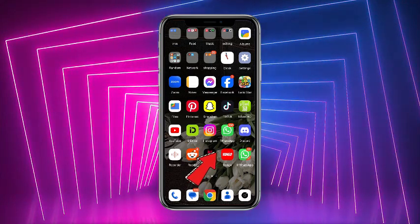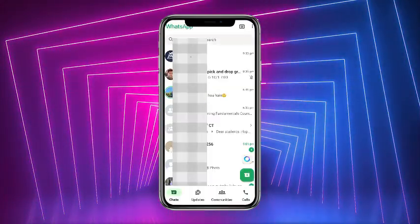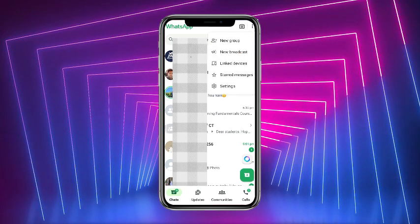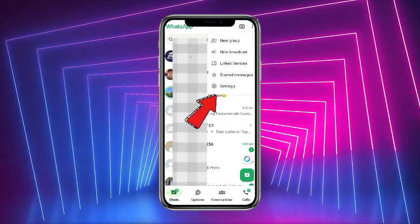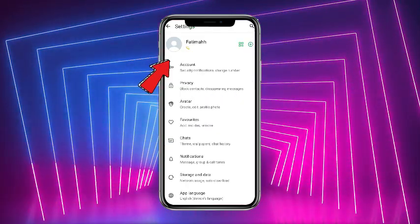First of all, simply head towards your WhatsApp mobile application. Tap on the three little dots at the top right corner of the screen. Head towards the settings.